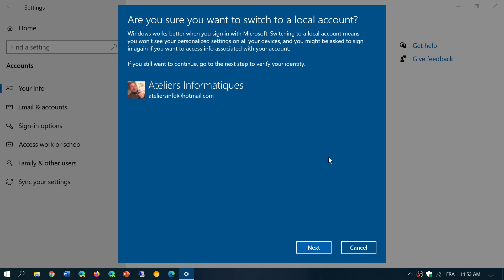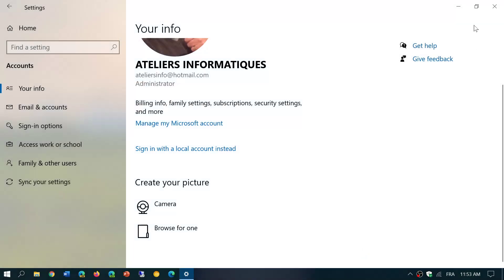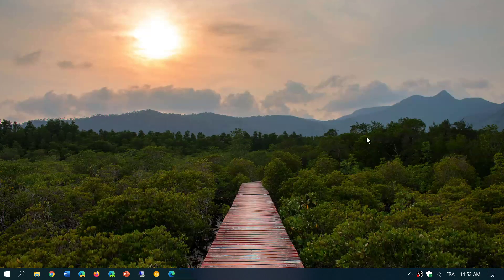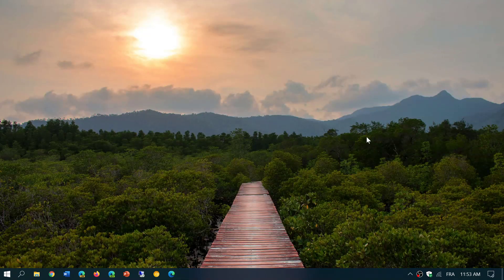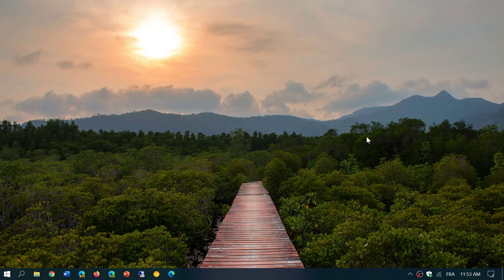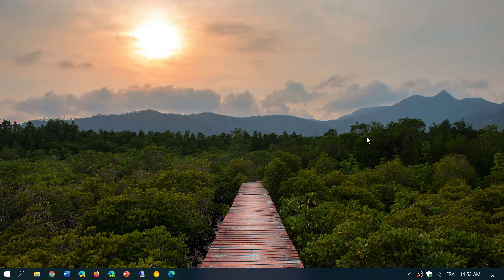So all you have to do is click the next button, follow the instructions, and at the end of all of this you'll be in a local account, which means that you won't always be connected to Microsoft servers when you use Windows 10.